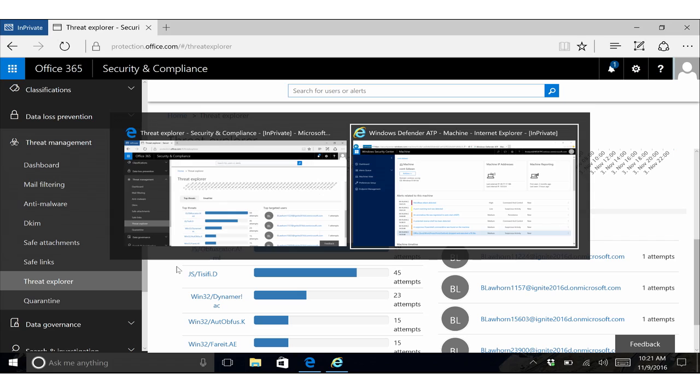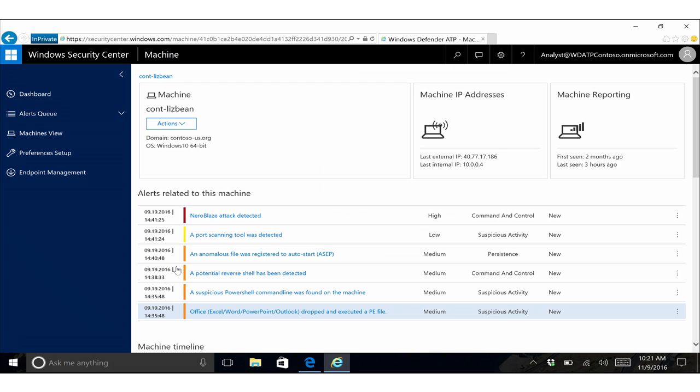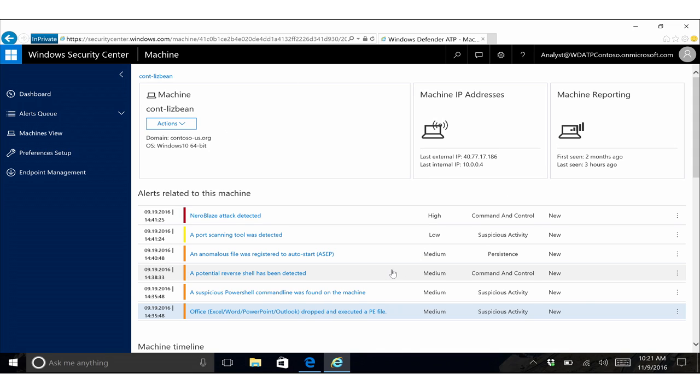The next thing I want to show you, and last thing I want to show you, is our integration that we've done with Windows Defender Advanced Threat Protection. Windows Defender Advanced Threat Protection is able to find anomalies and behaviors on end users' machines.